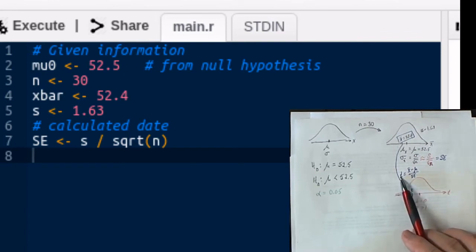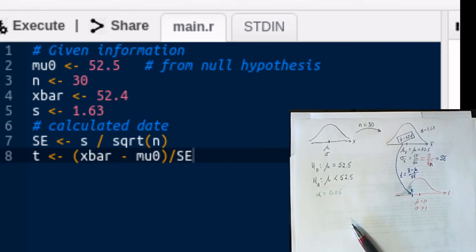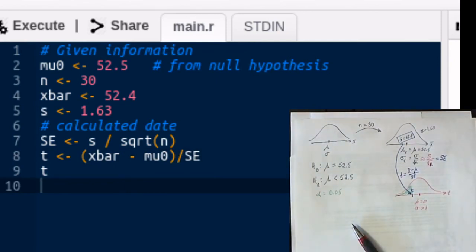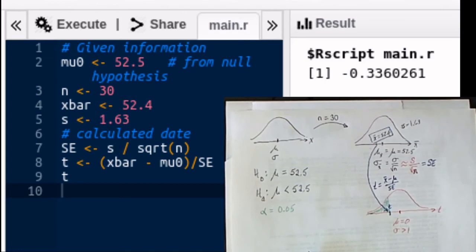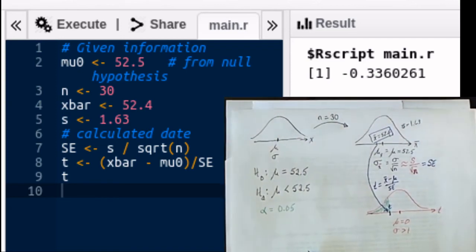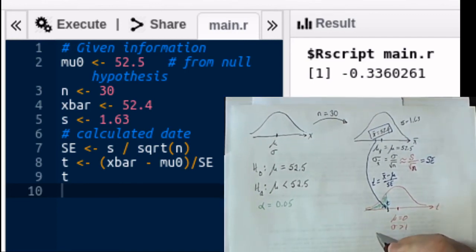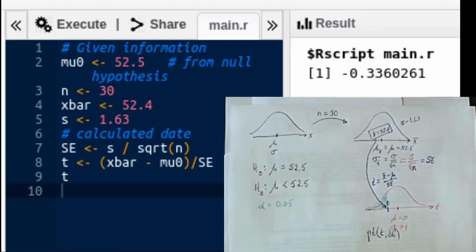Now looking at our three-distribution diagram and the calculations done so far, we know how to find the t-value test statistic: it's x-bar minus mu-zero divided by the standard error SE. That's all this particular problem was asking us to find, so we run that script. The test statistic turns out to be negative 0.3360261.